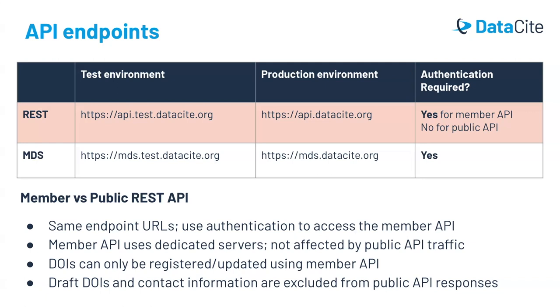Authentication gives you access to the member API. If you're authenticating with a repository account, this allows you to create and update DOIs for that repository. You can also view draft DOIs and view your organization's contact information when you are authenticated. Without authentication, you'll access the public API. The public API will only allow you to view findable DOIs, and if you're looking at organization information, you won't see contact information.